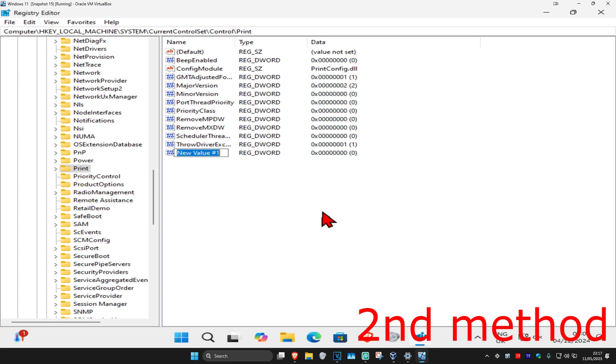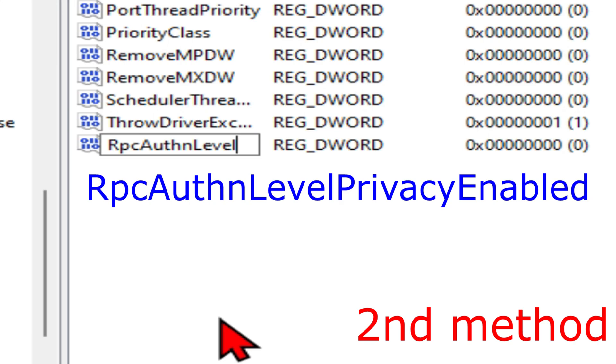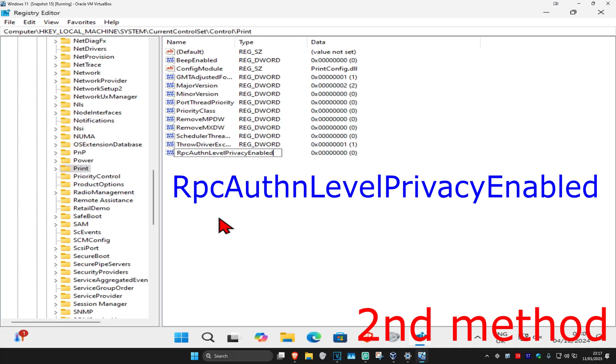Name this 'RpcAuthnLevelPrivacyEnabled' - spell it with the same capitals and lowercase as shown: RpcAuthnLevelPrivacyEnabled.